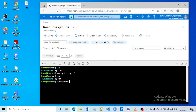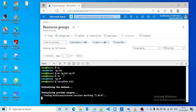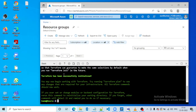Now we can start executing this Terraform file. Let us run the 'terraform init' command. Yes. Now let's go for 'terraform validate'.